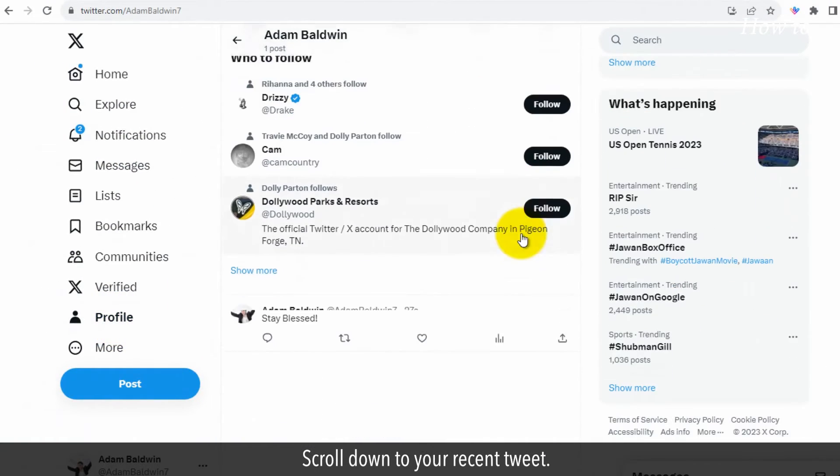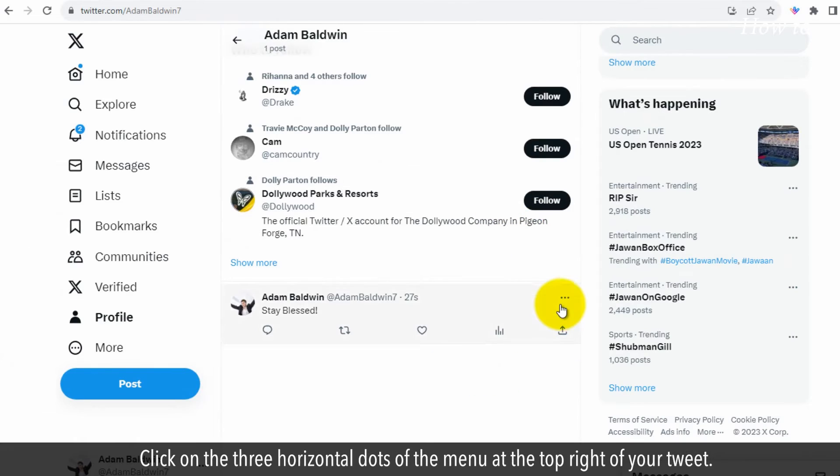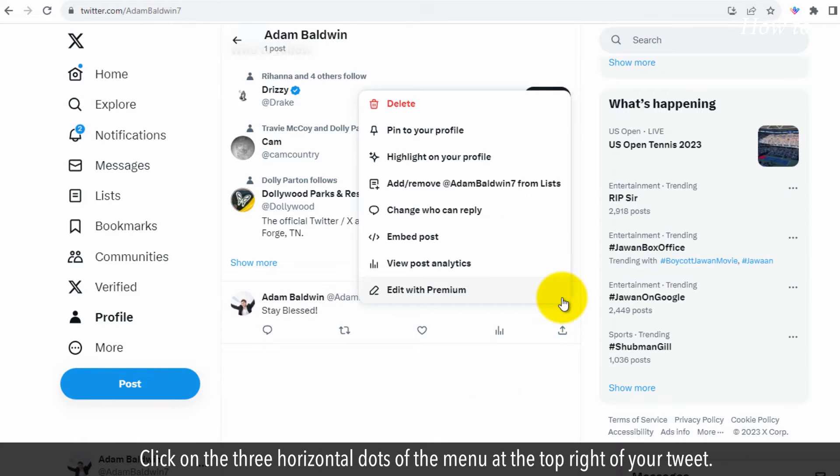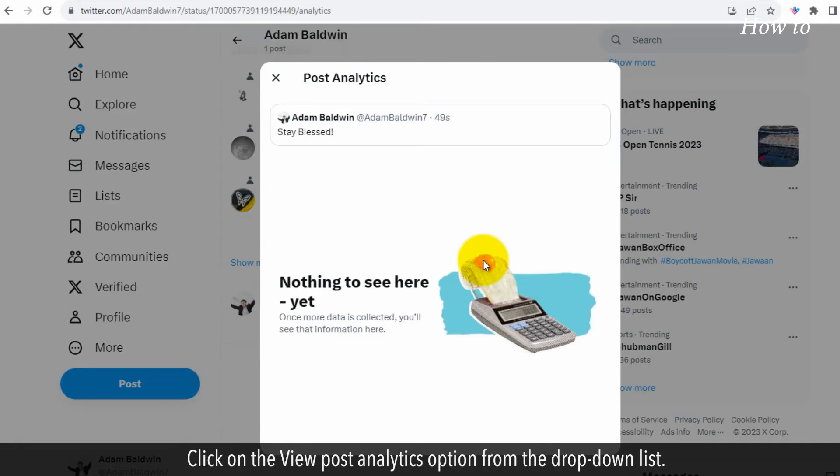Scroll down to your recent tweet. Click on the three horizontal dots of the menu at the top right of your tweet. Click on the view post analytics option from the drop-down list.